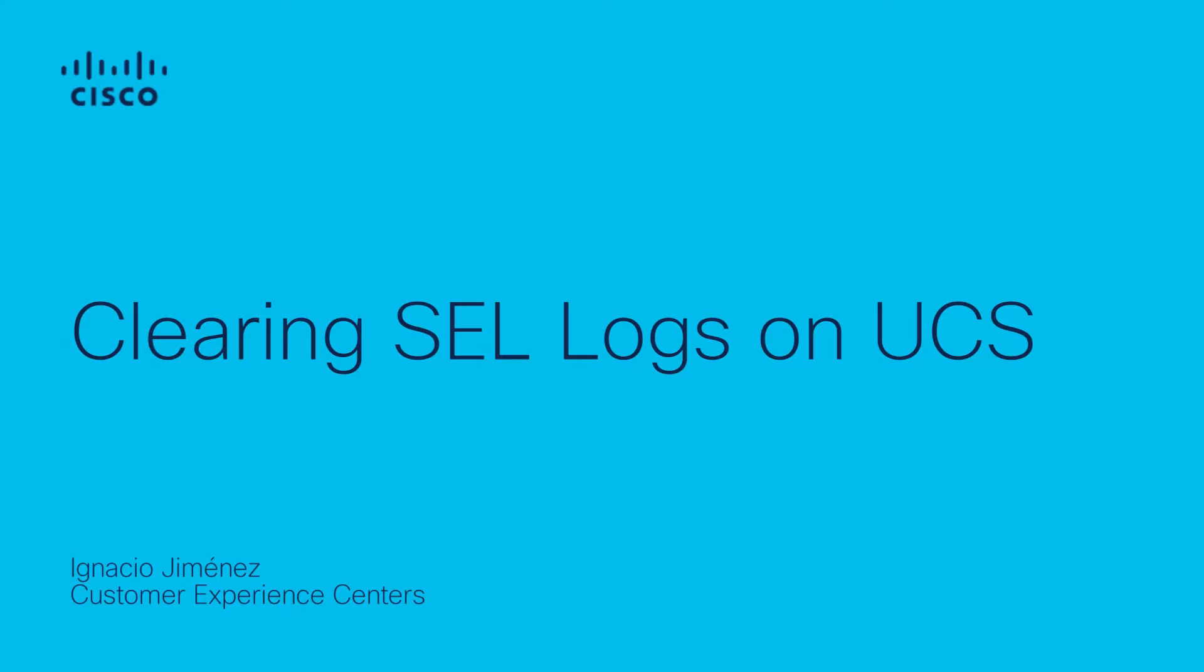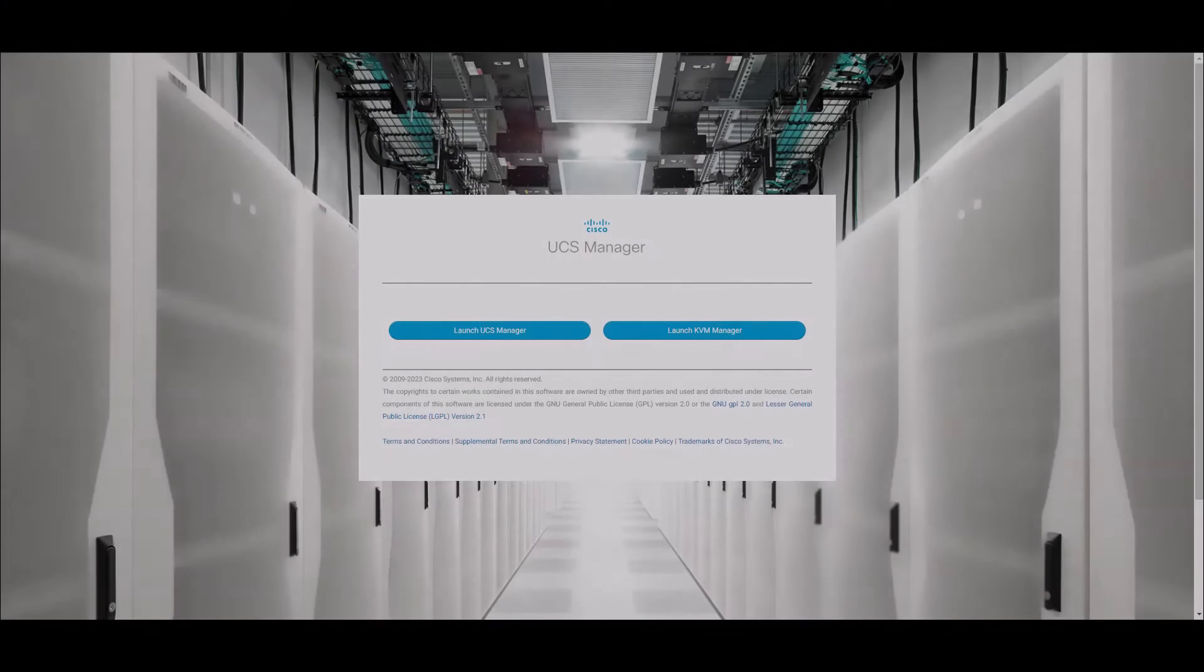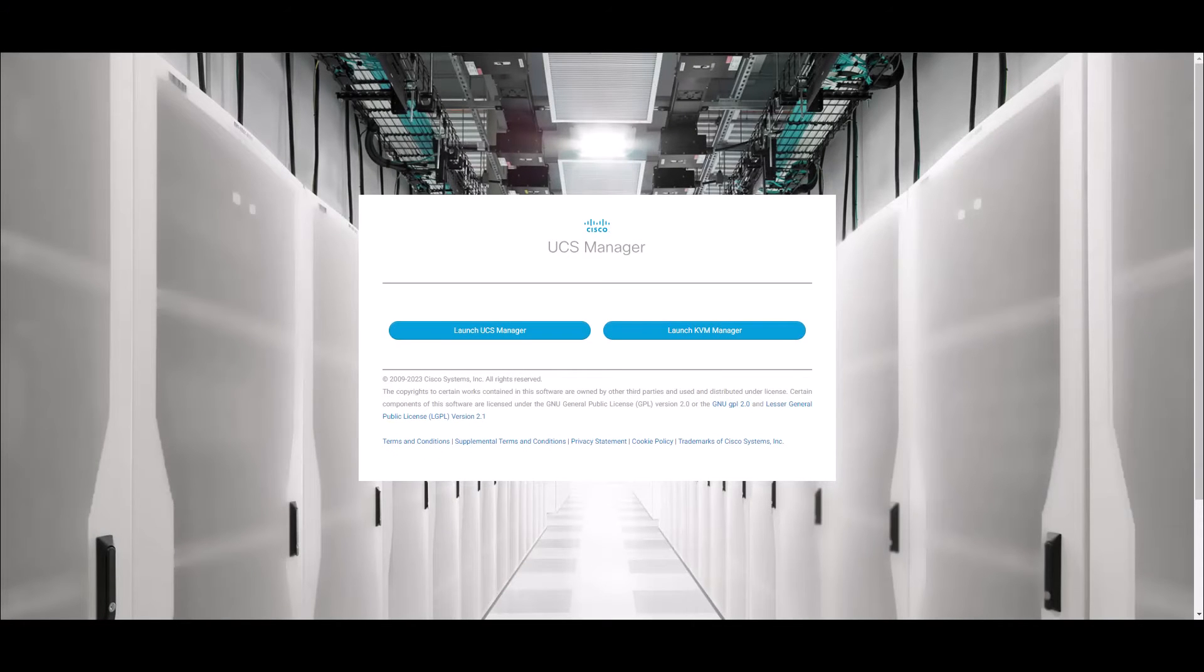We will show you how to clear them from UCS Manager in case you manage your servers there and also from CIMC in case you have a standalone server.